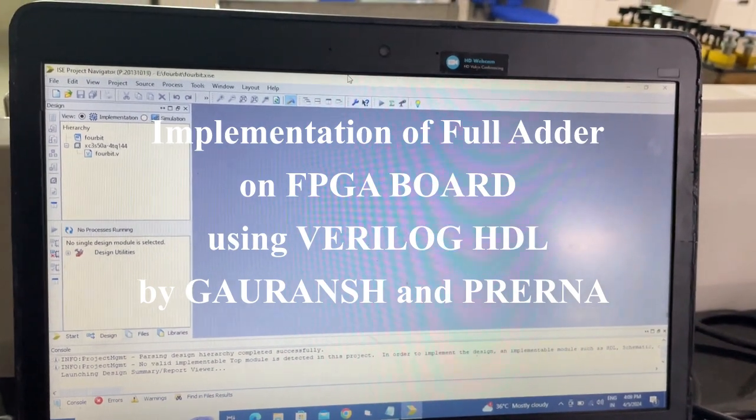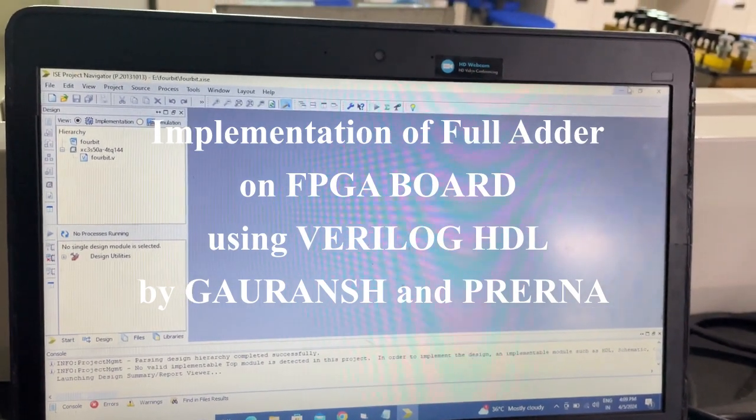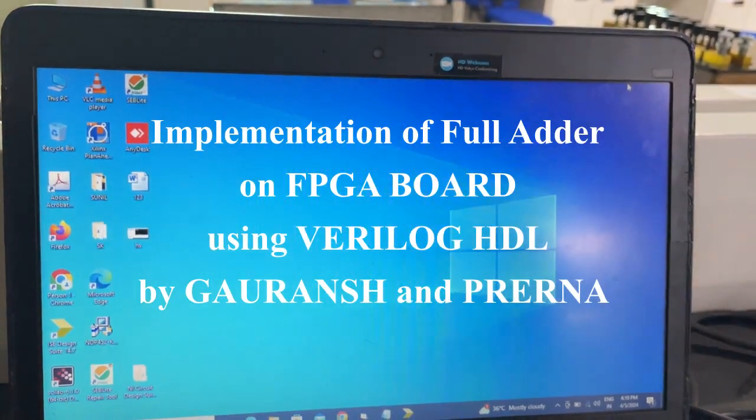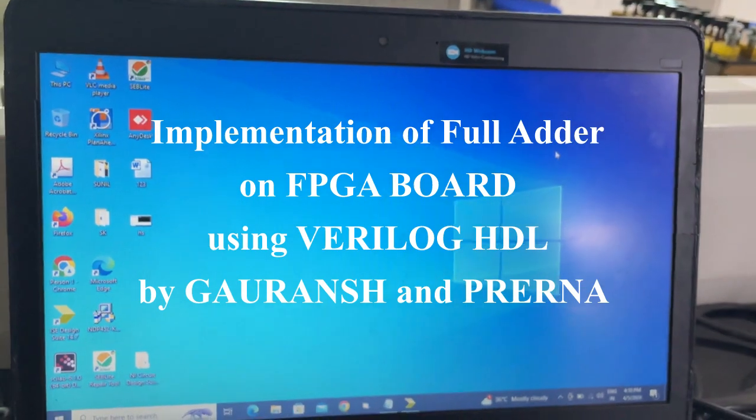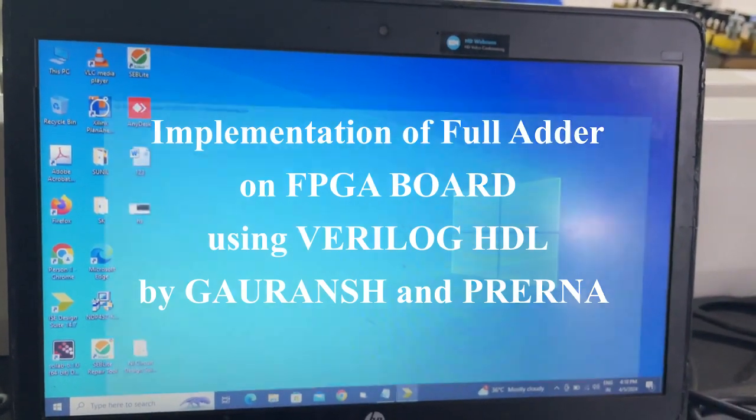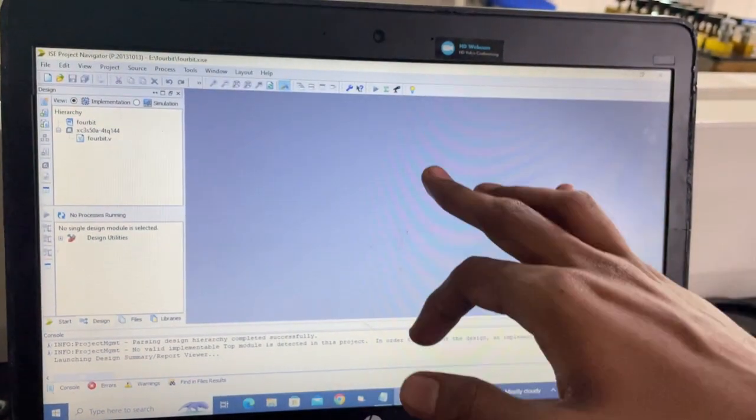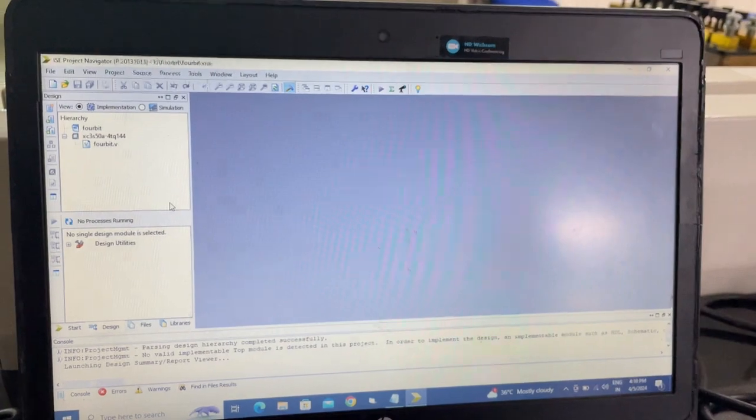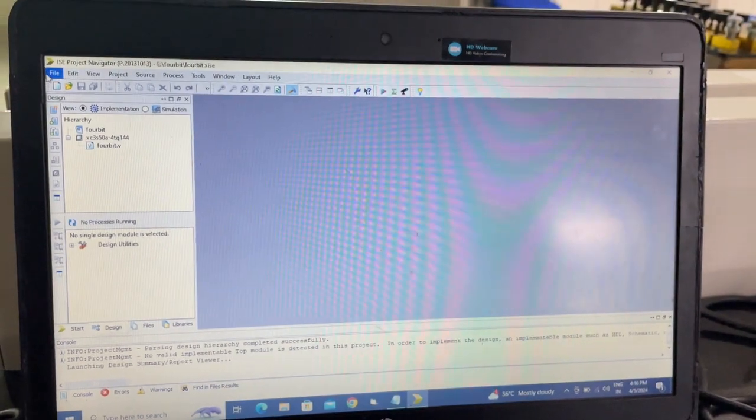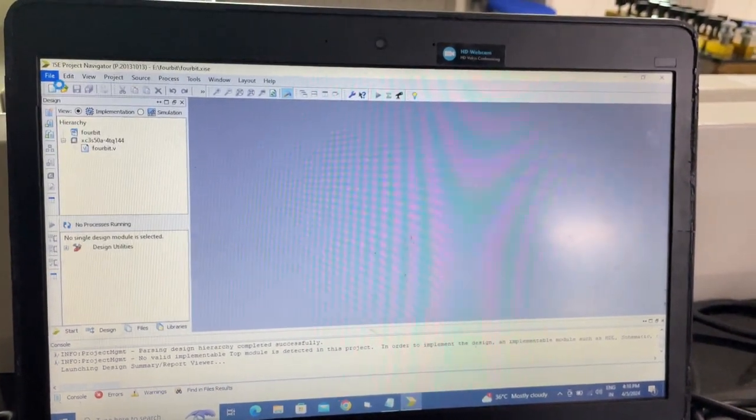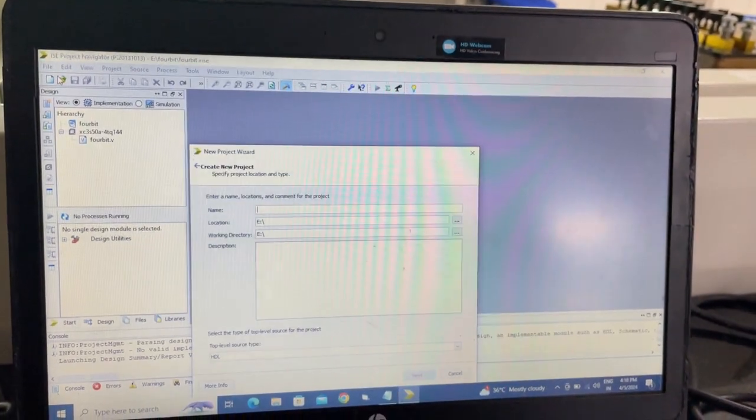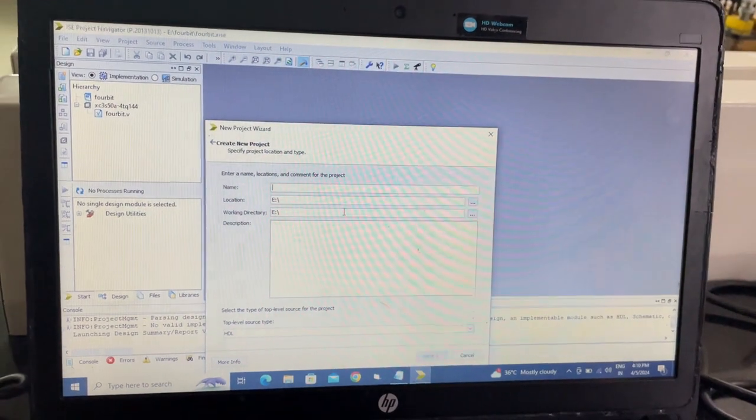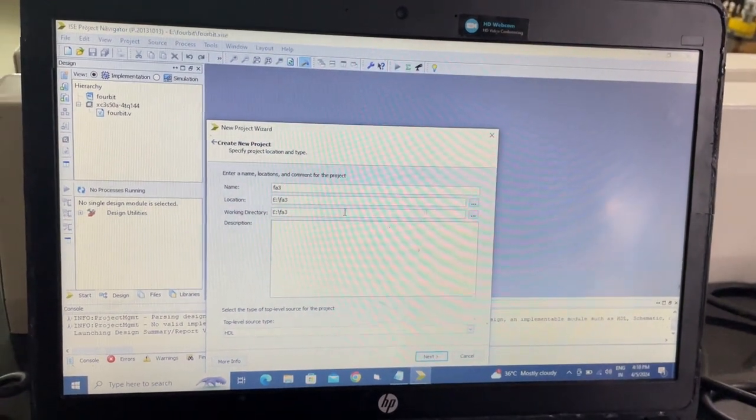Here we are implementing the full adder using Verilog HDL and FPGA based systems. First, open the ISE project navigator, select file, new project, and name your project. Here we are naming it FA3.